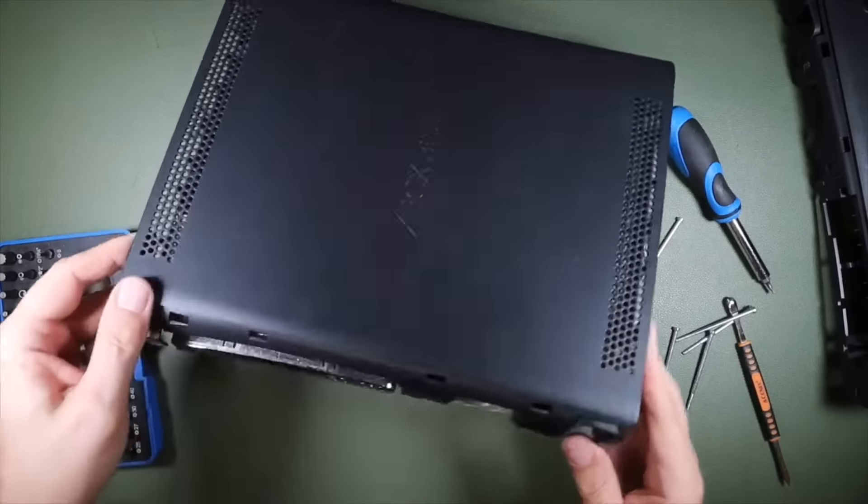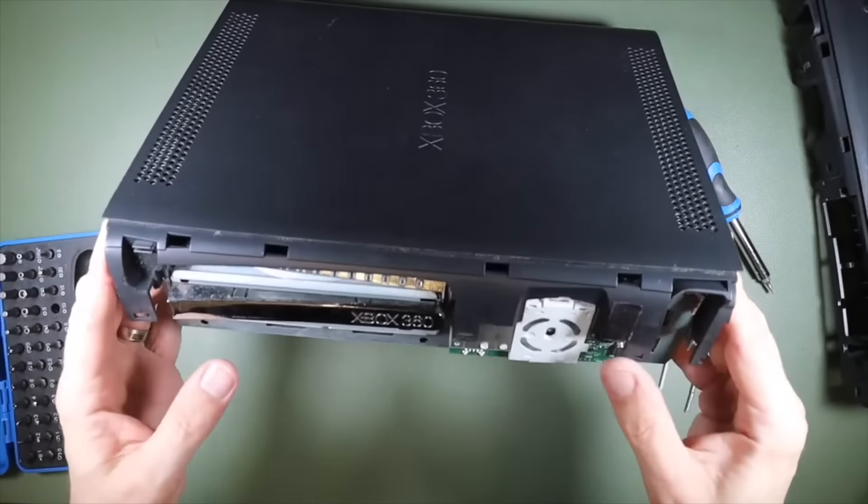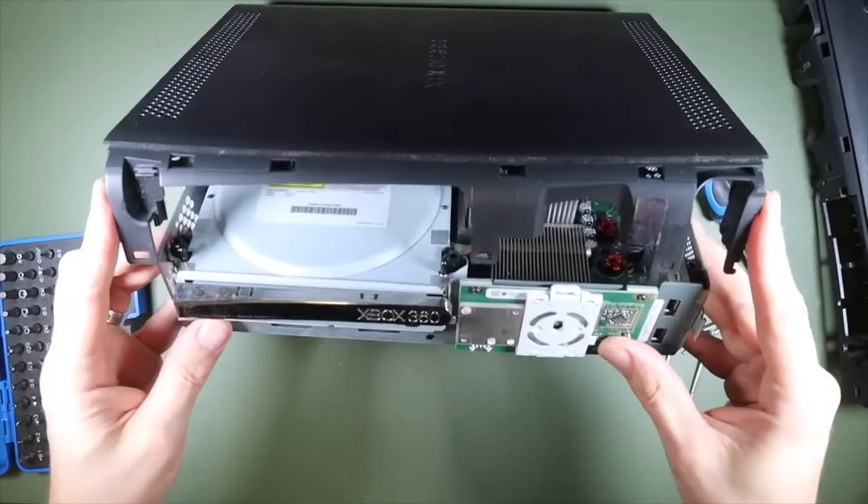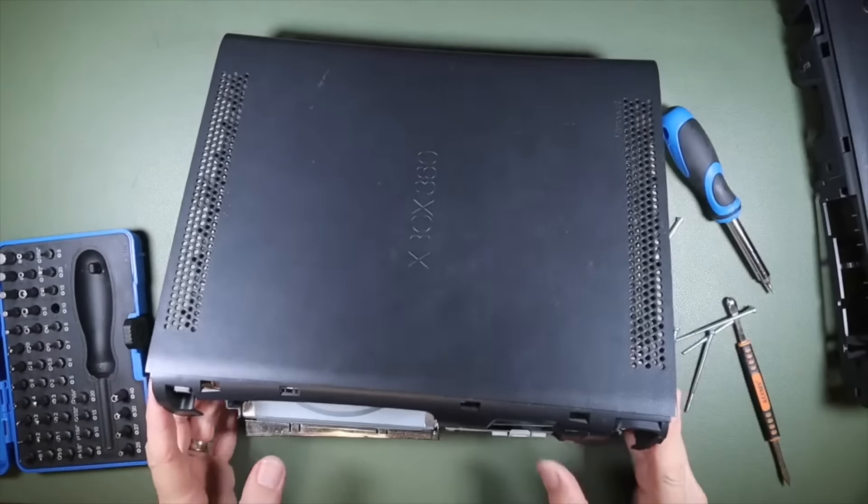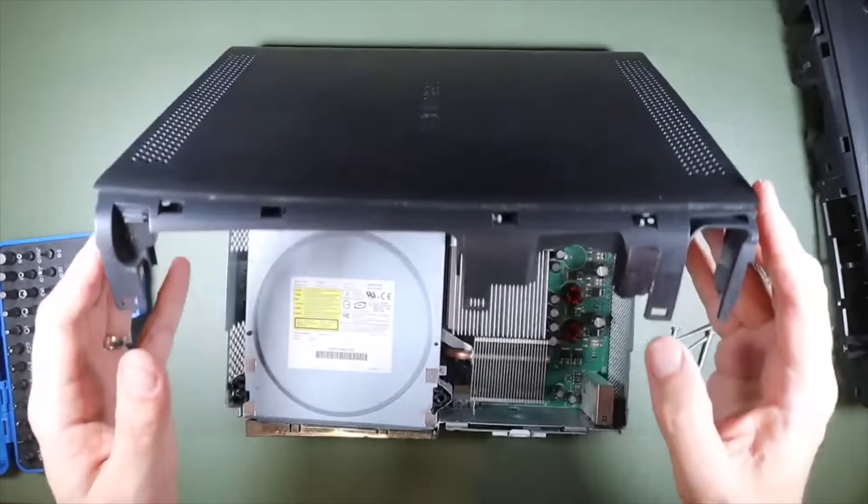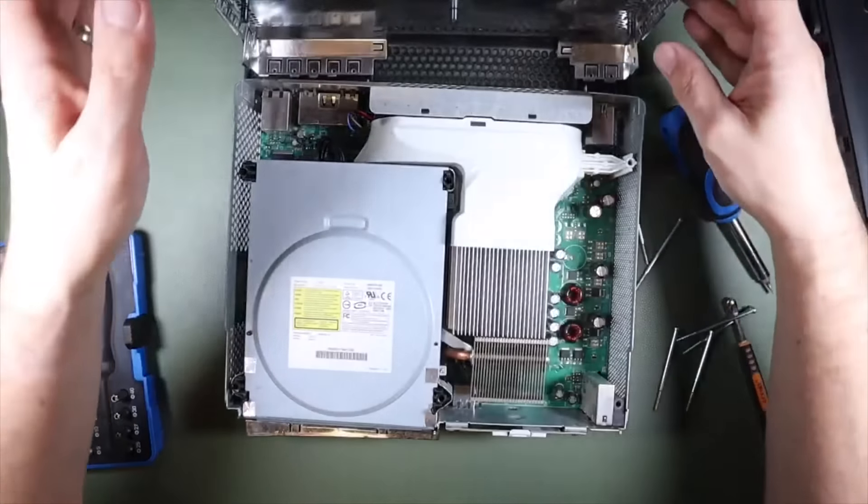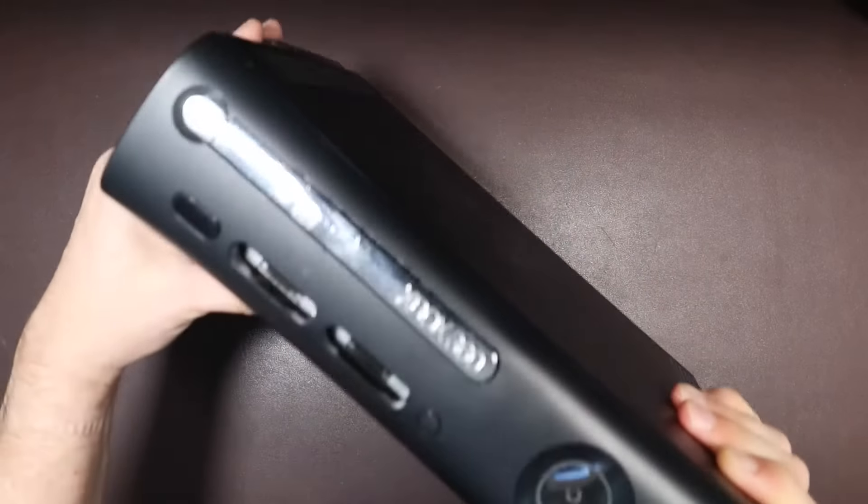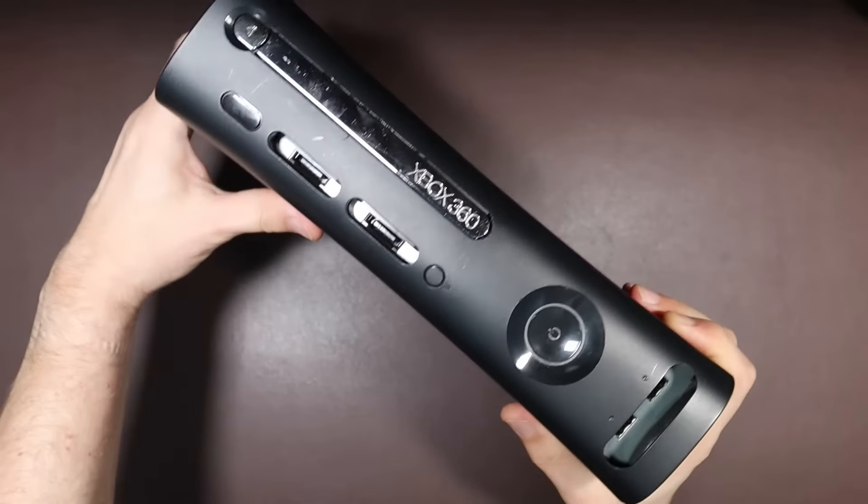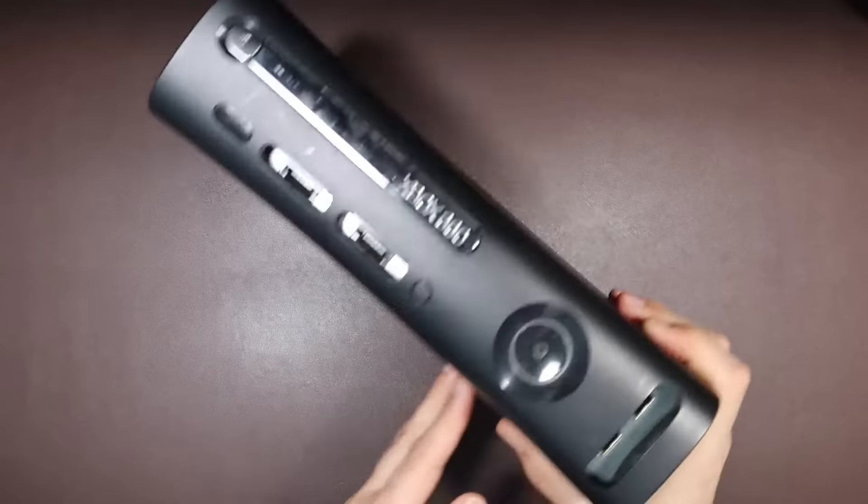A couple of years ago I tried to fix an Xbox 360. The video got quite a lot of feedback and was moderately successful for my channel, so I decided to try to fix another one. On today's RetroTech Repair, we're going to be trying to fix a second Xbox 360 that I bought spares or repair on eBay.